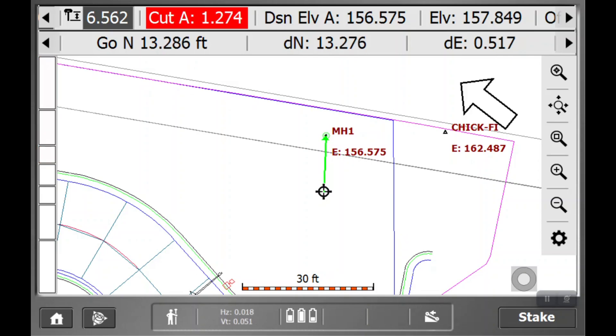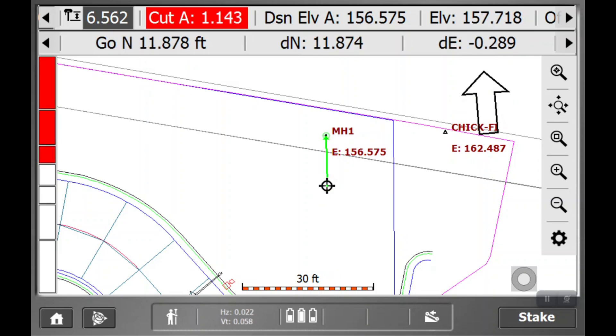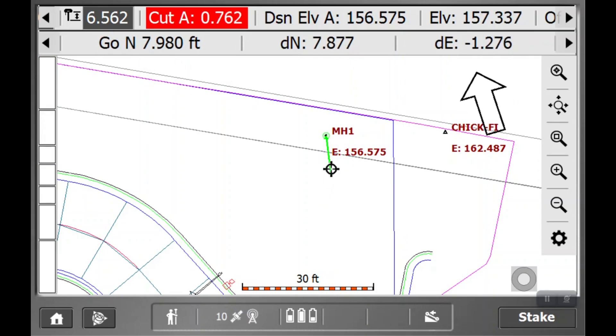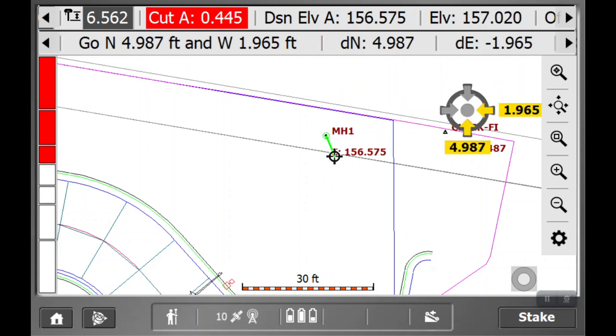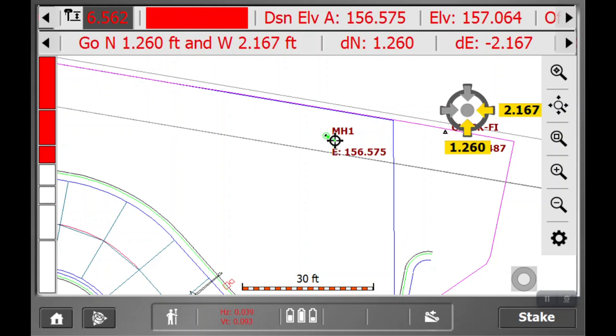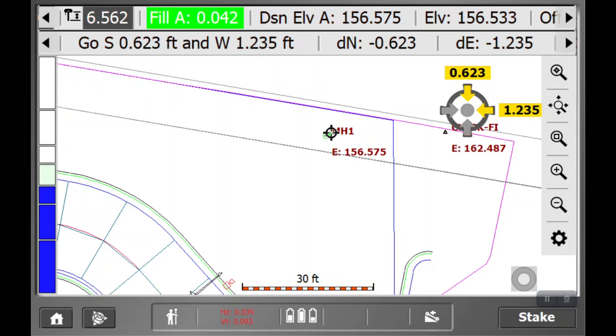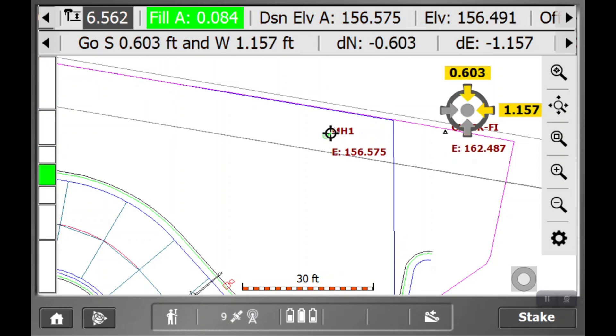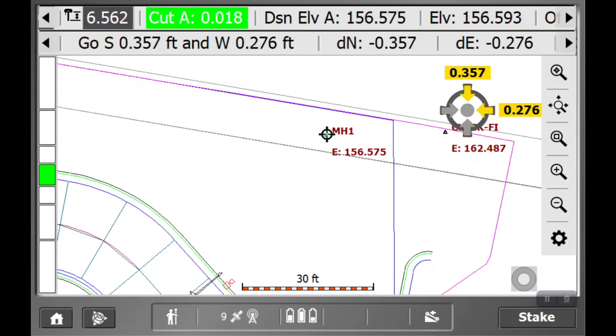So what you're going to do is just head in the direction that's directing you until you get yourself plumb over it. And you'll see that I'm sitting right on top of it.